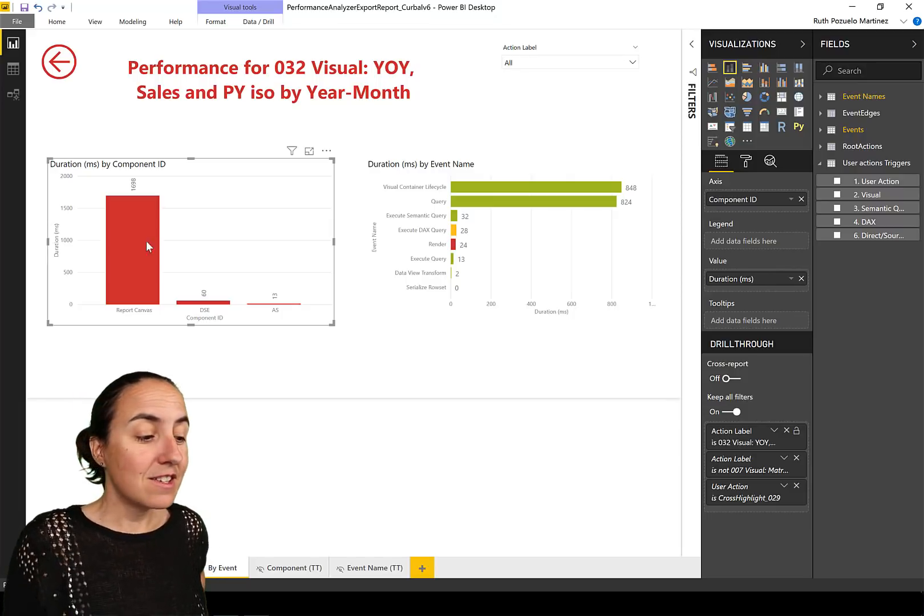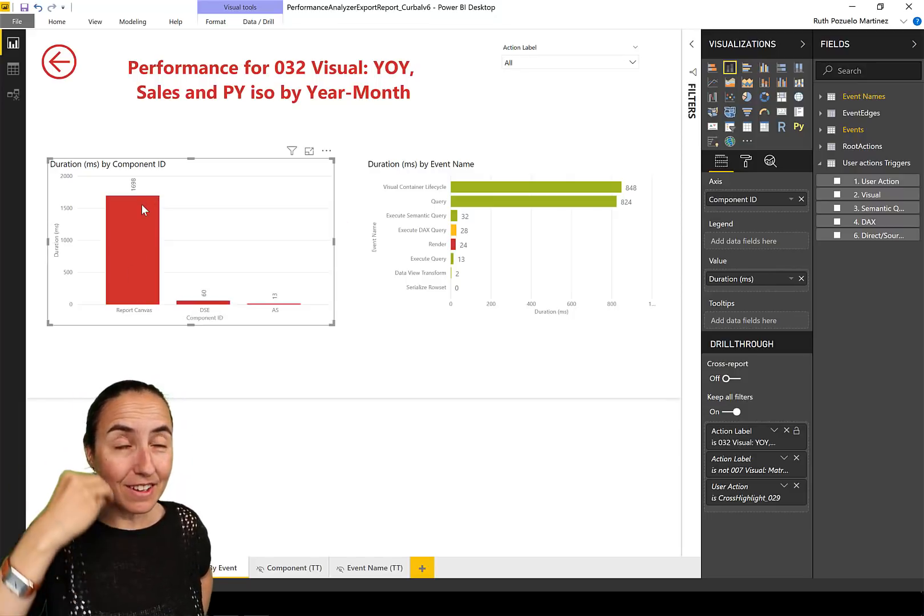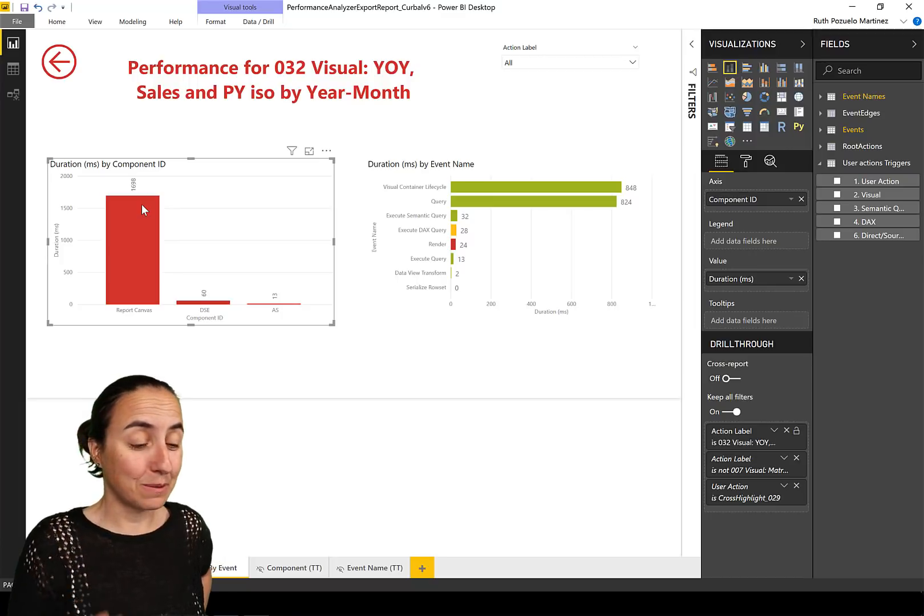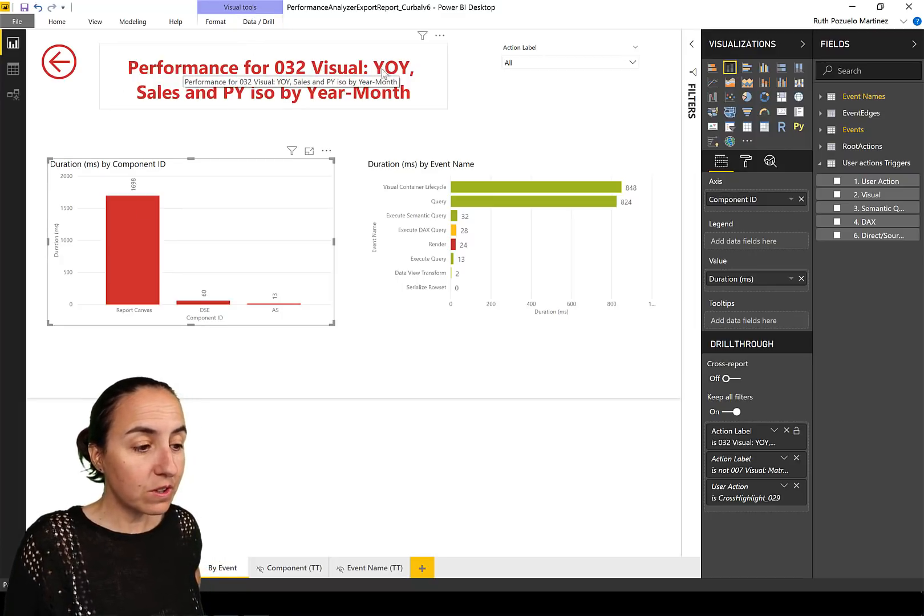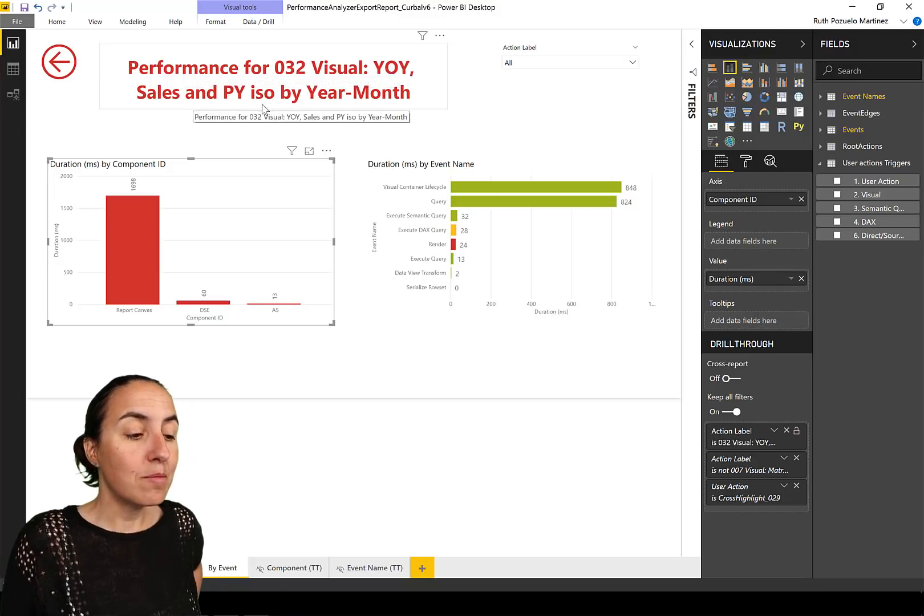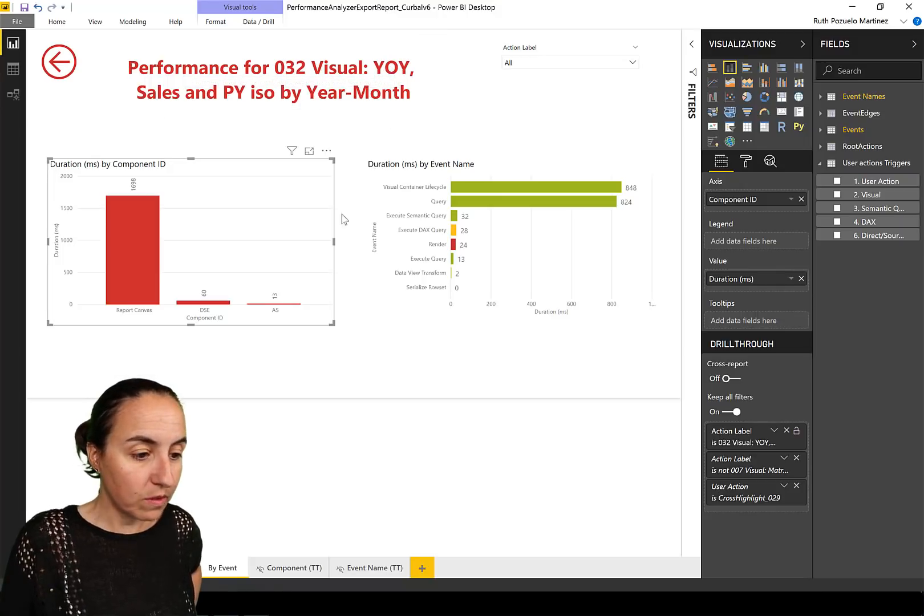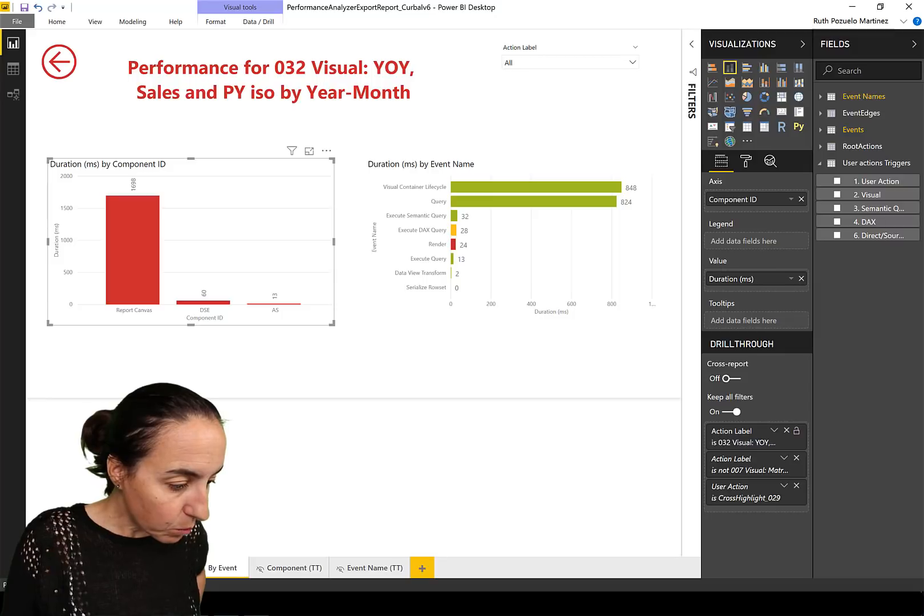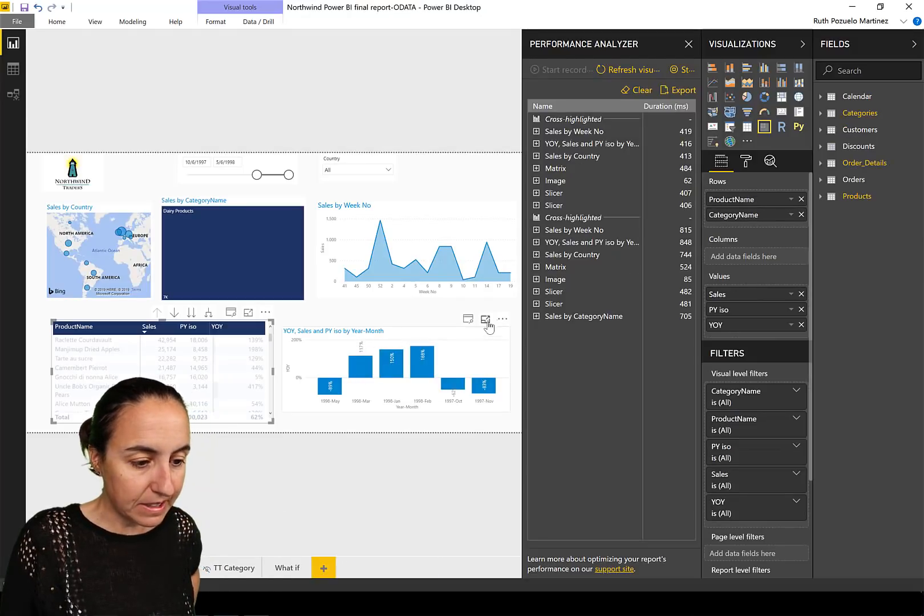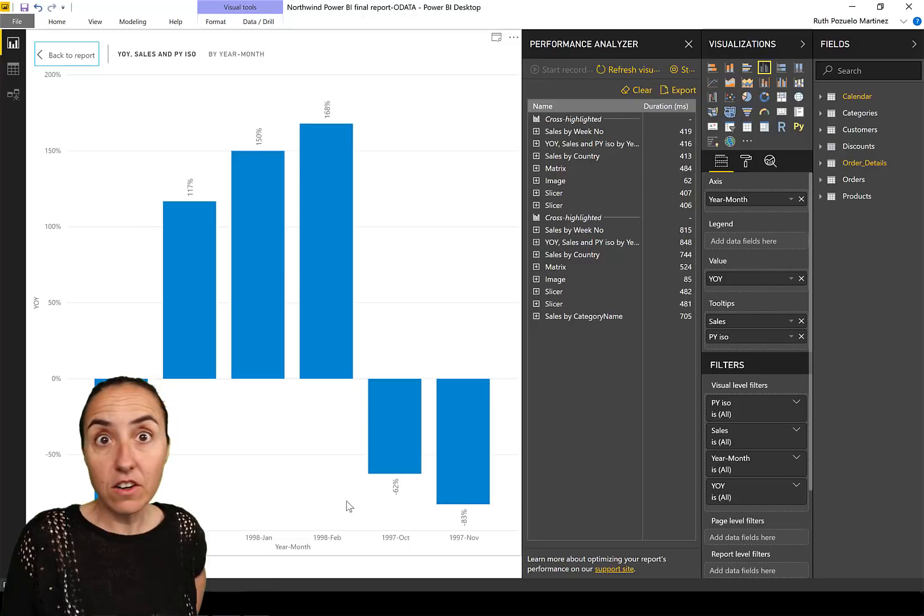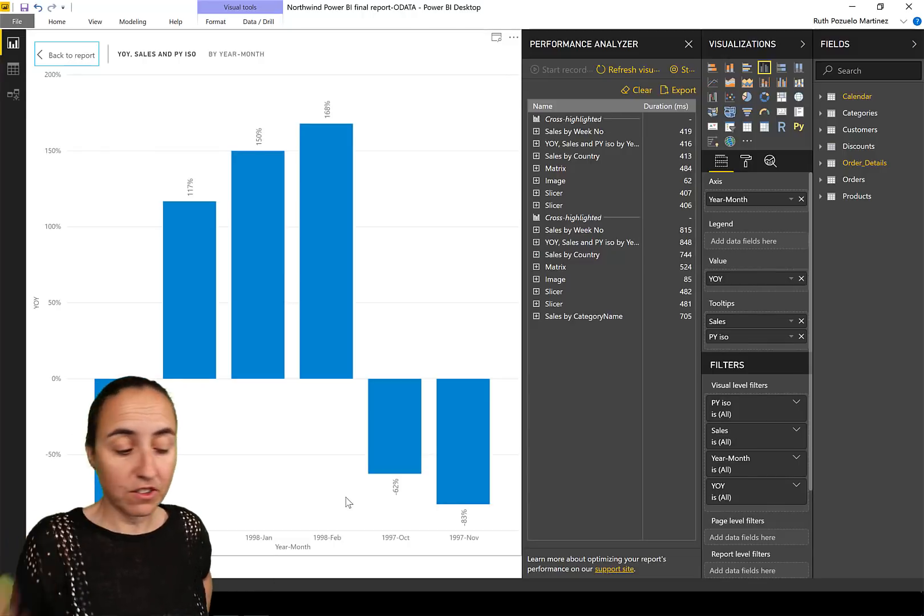Because if you get an understanding of how it affects performance to put a lot of stuff in your canvas, you will gain in usability too. So the user will get a better experience if you just don't put a thousand visuals in there that move at the same time. Looks cool but it's not useful. So I think that the fact that you can actually visualize it is super cool. Now we are here, you have performance for visual year-over-year sales and previous year by ISO.